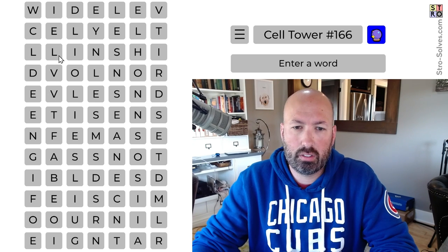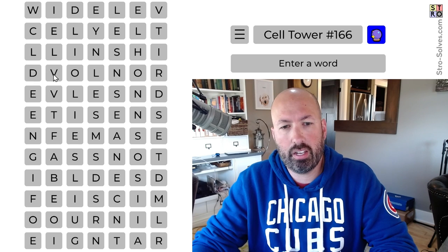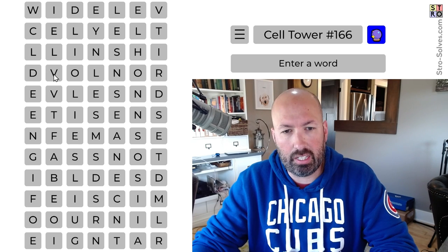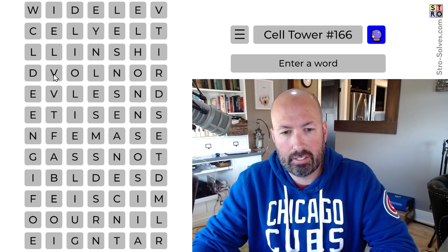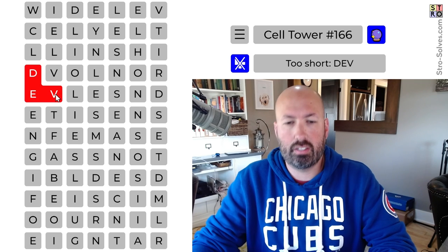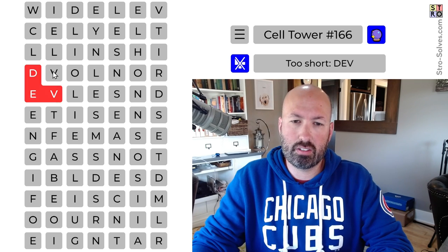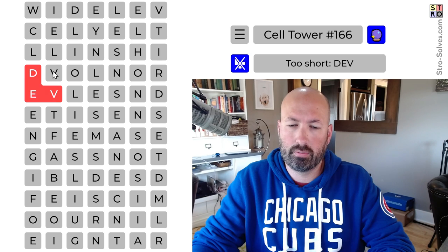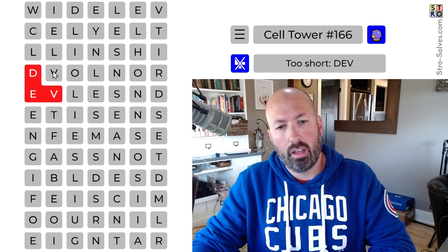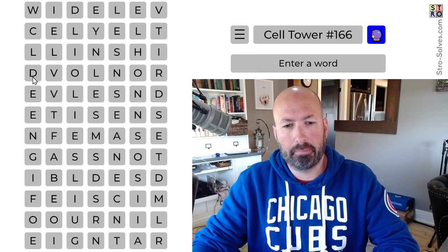There's a double V in here, so it's not going to be DV. We could do something like DEV, but I'm not sure what's going on there yet.